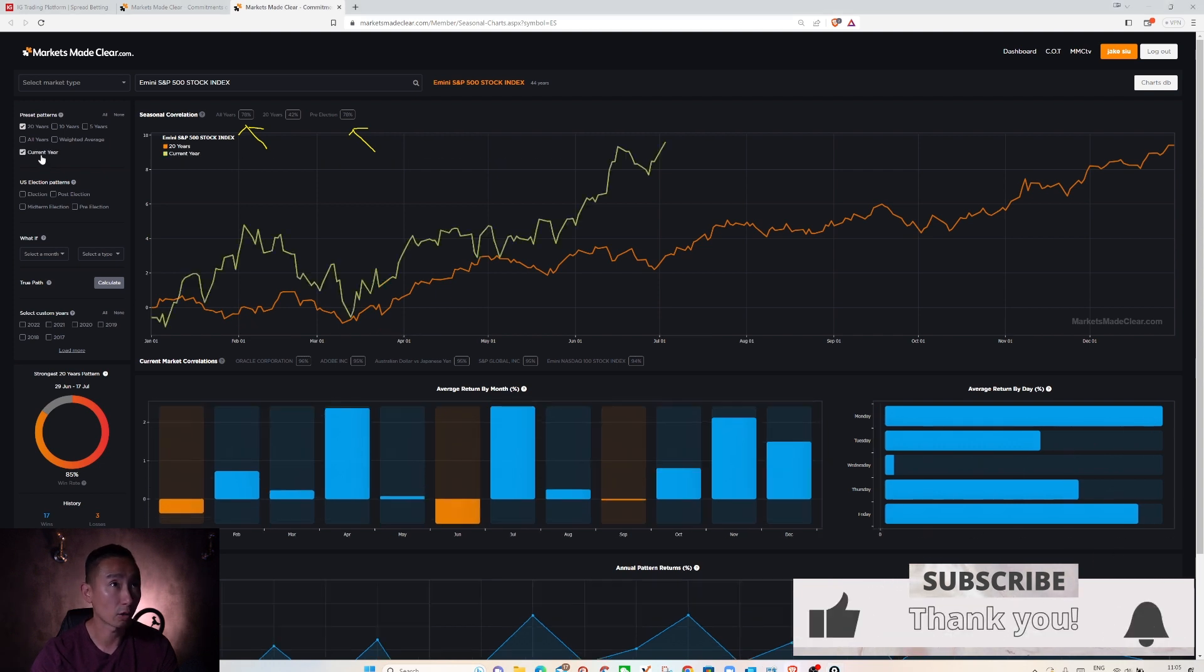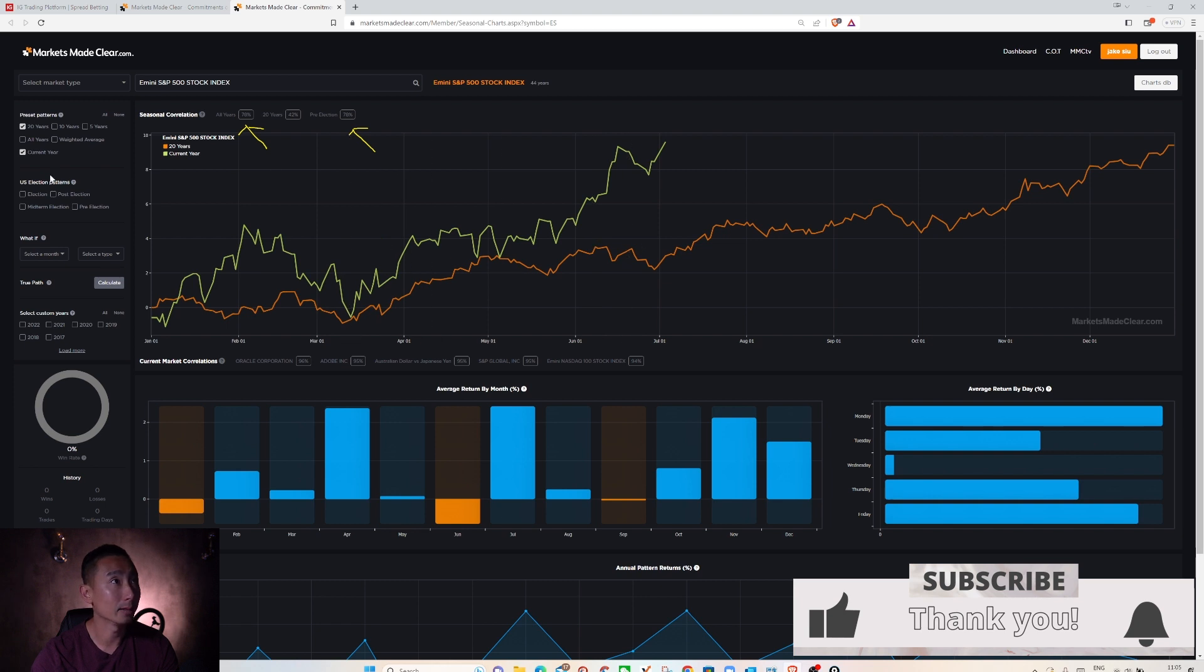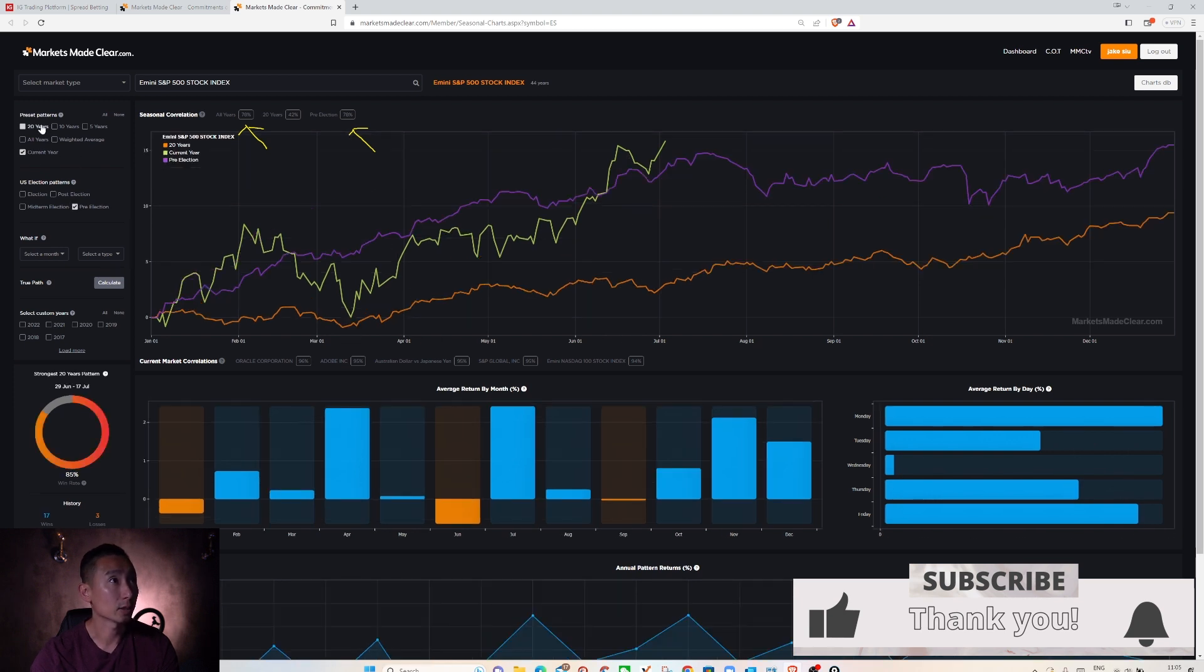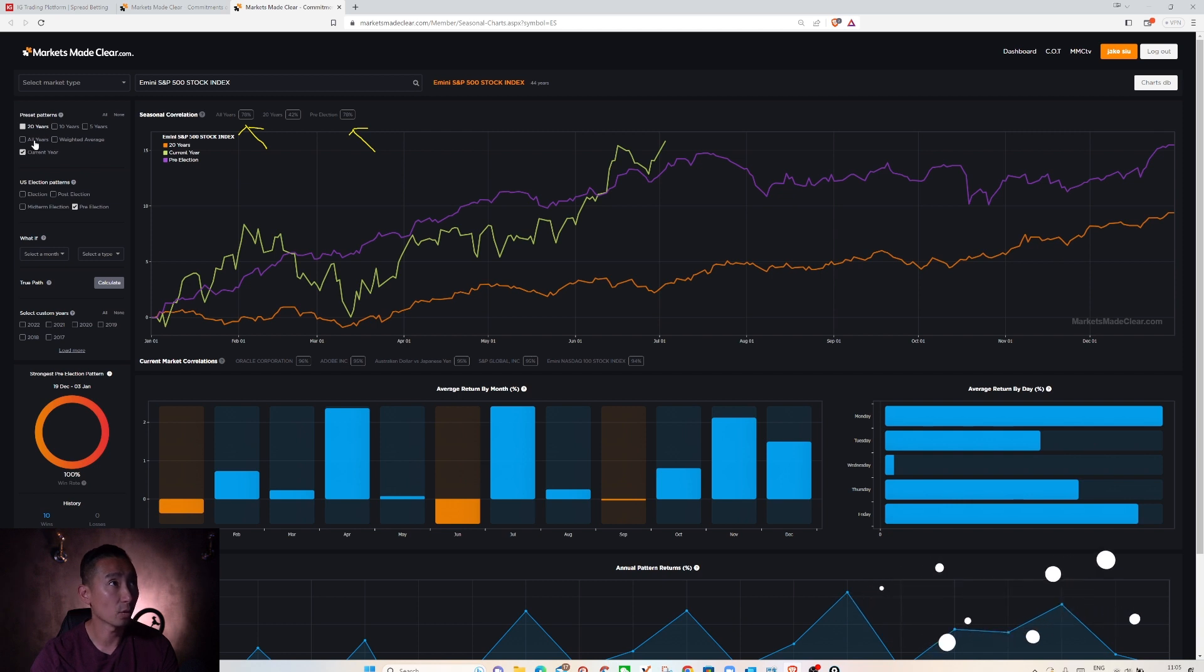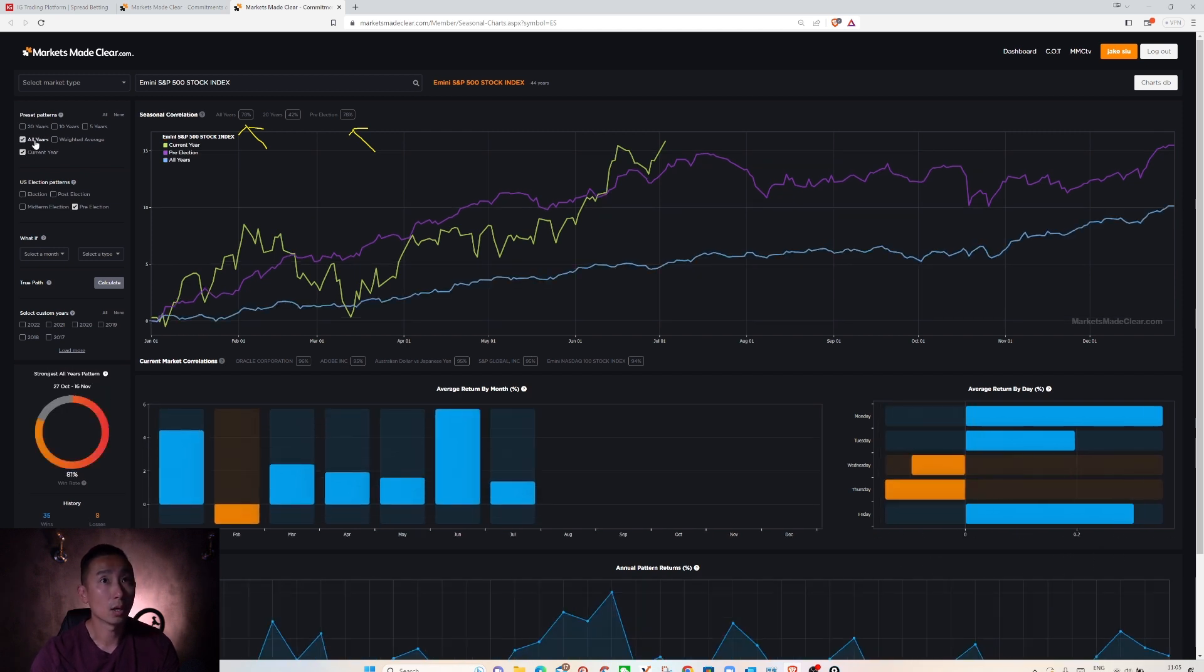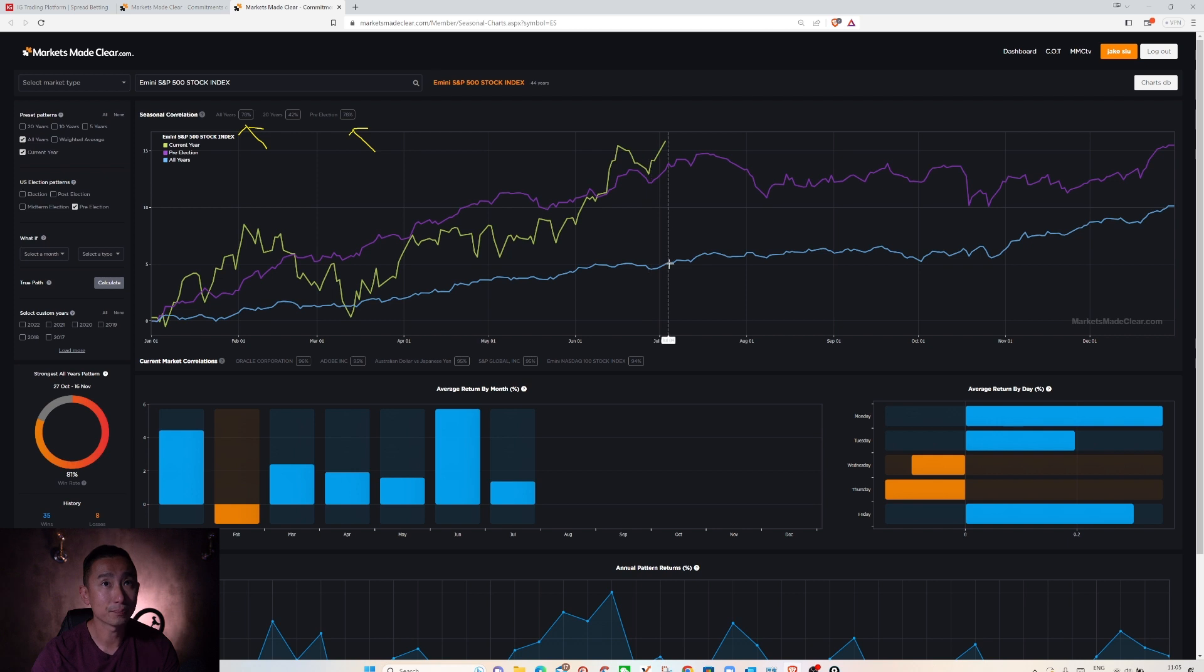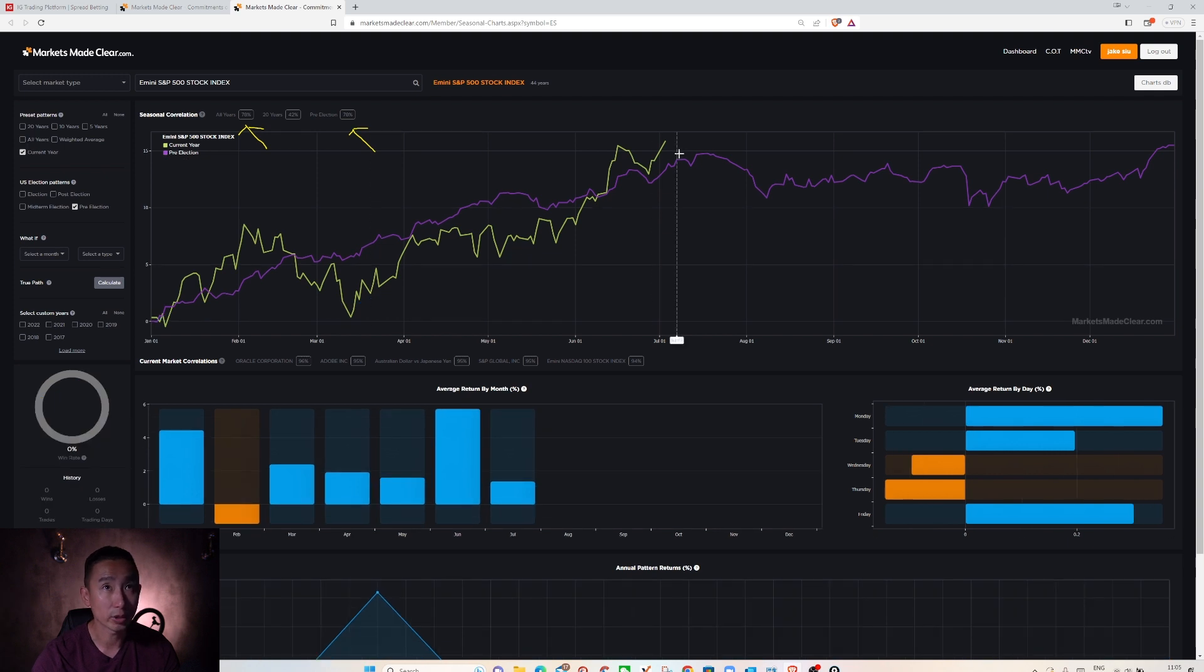So let's put the current years out. The current year is actually the yellow line and I will get the pre-election now. Take off this so you can select the function and all year. So all year is the blue line and pre-election is the purple line. I think I would focus on the pre-election because it looks really quite identical to me. So let's take off the all year.